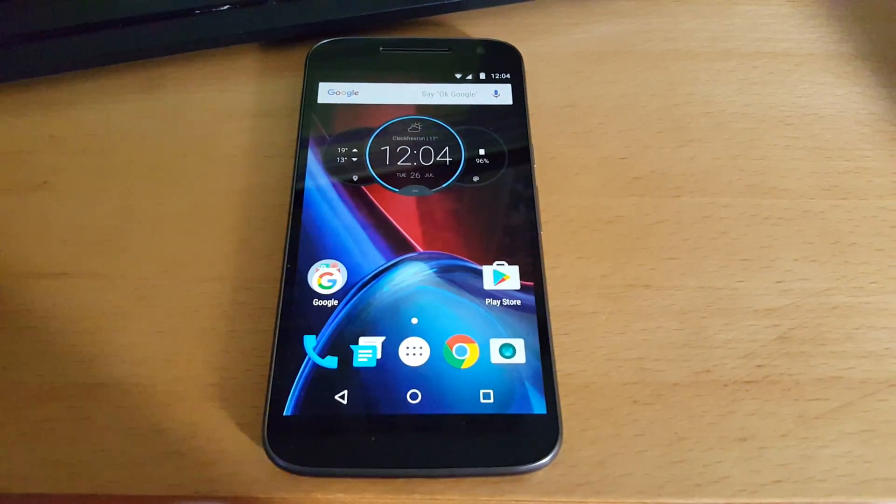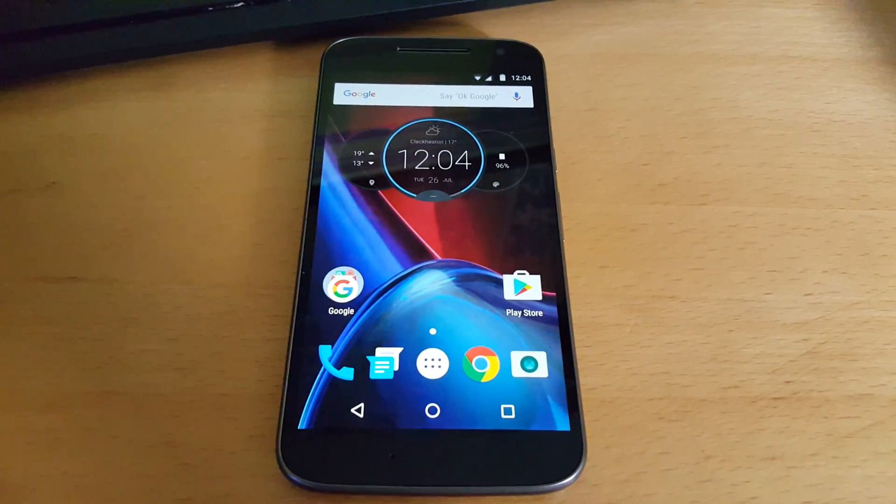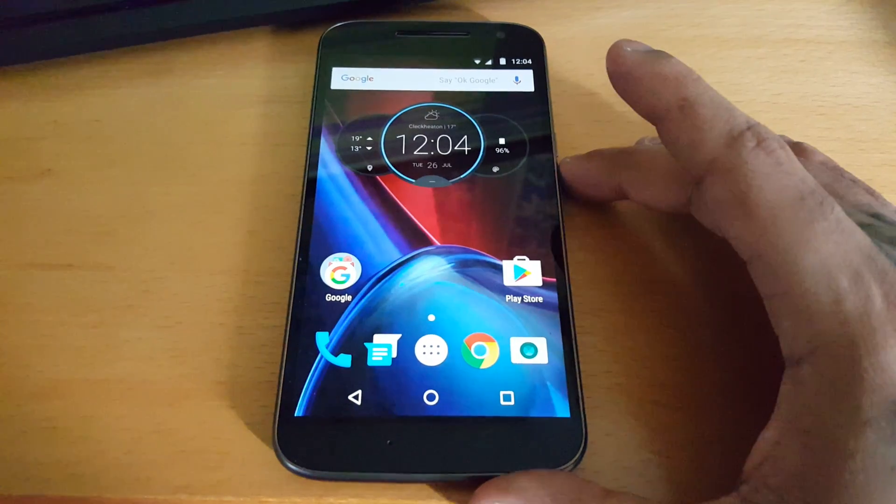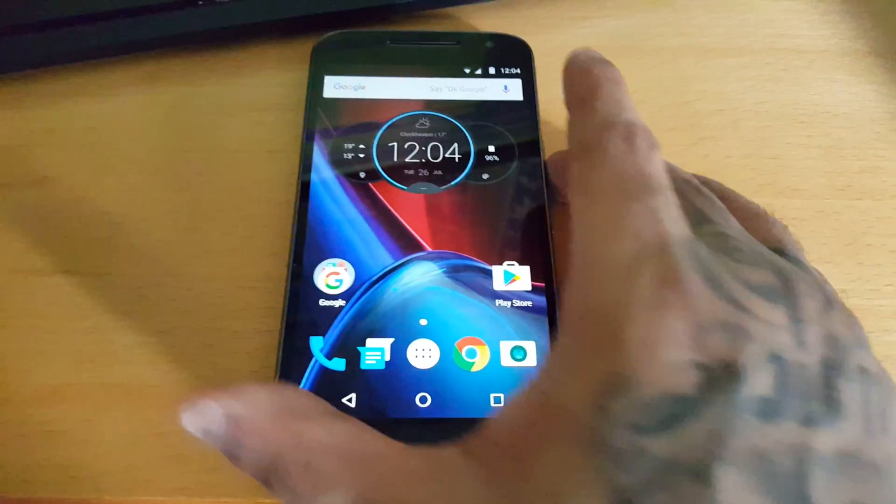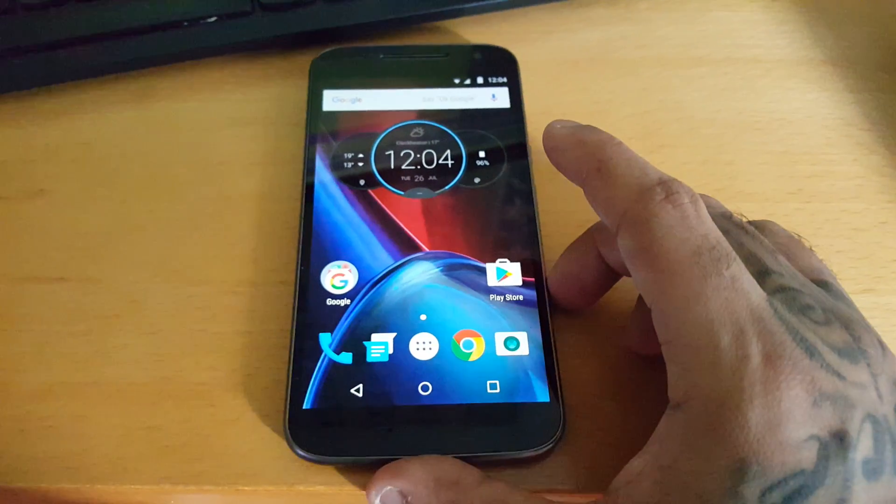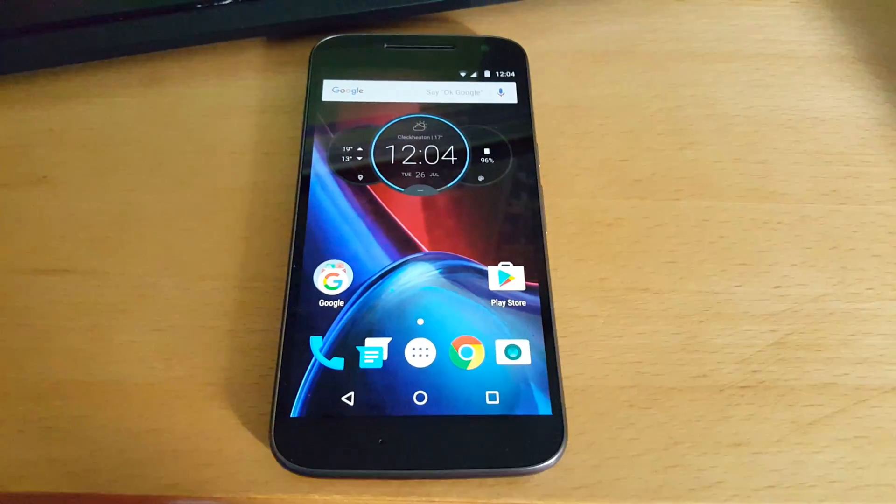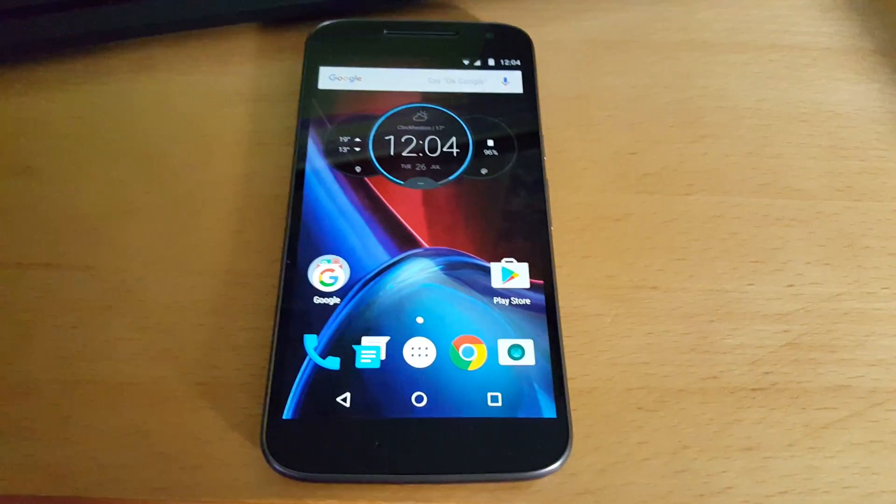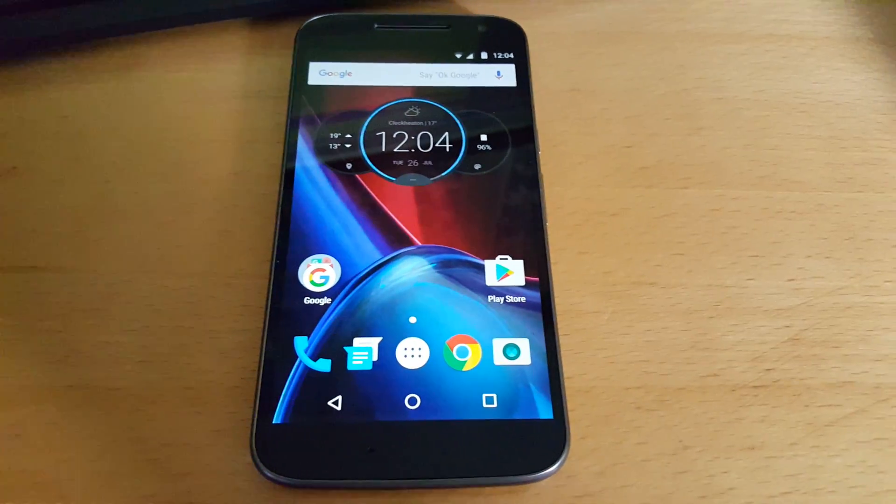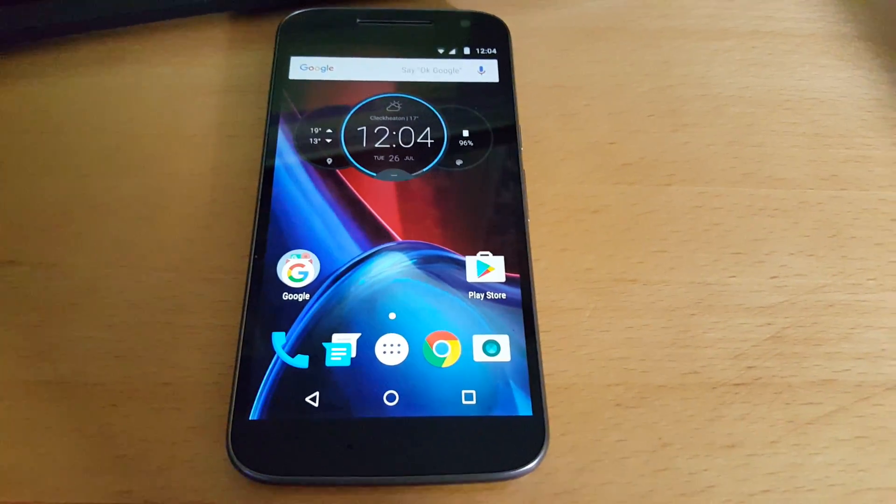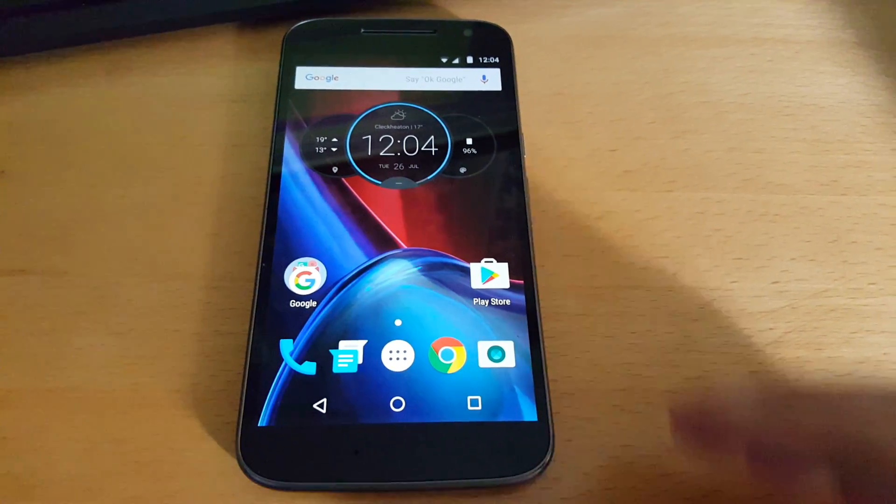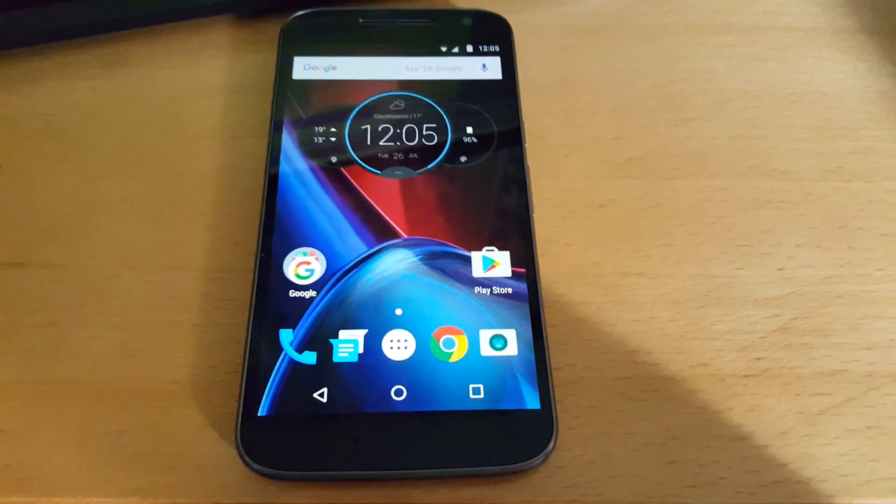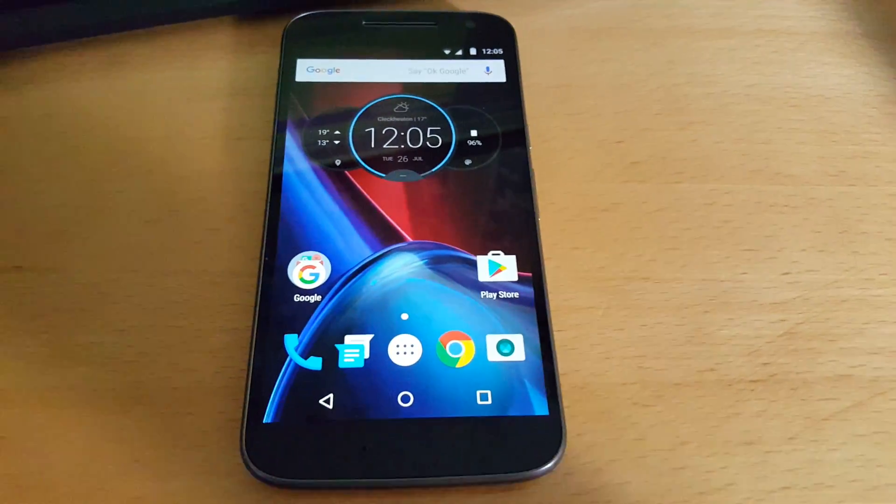Yo, it's your boy the Android Doctor back again with another video. In this video, I'm going to show you how to unlock the System UI Tuner on the brand new Moto G4. This will also work on the Moto G4 Plus as well. You don't need root, you don't need to be running a custom ROM—this is actually a hidden feature which is in the stock firmware on the Moto G4.